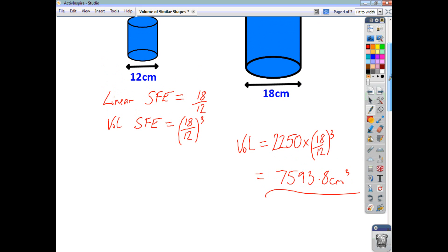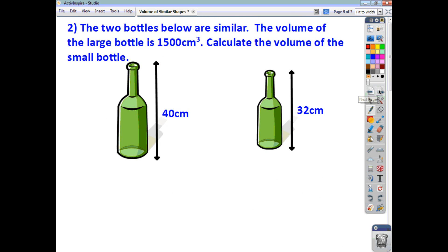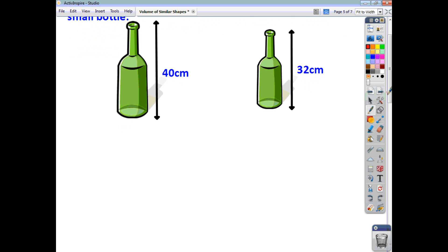Given the two diameters of the base of the cylinder, you can work out the linear scale factor and get the volume scale factor from that. Now let's have a look at another question. This time we're asked to find the volume of the small bottle. You've got two similar bottles, you're told the volume of the large bottle, and you're asked to find the volume of the small bottle.